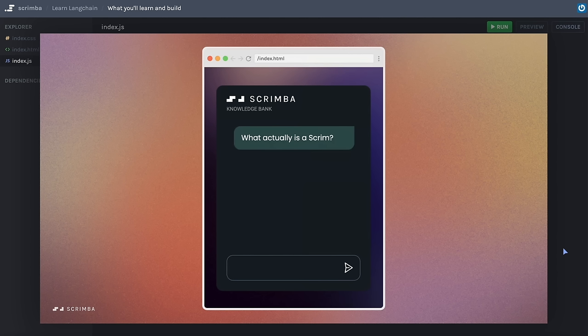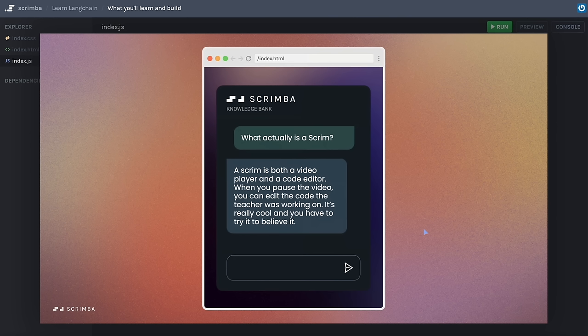This is our project: we are building a bot which is knowledgeable on information we give it. This bot is going to know all about our platform Scrimba.com — we're going to feed it 3,000 words of information and then be able to interrogate it on that information. This is one of the most powerful uses of AI, and it's a process that LangChain makes easy.